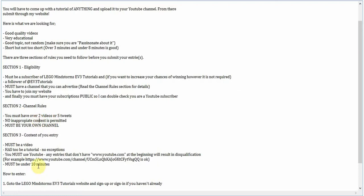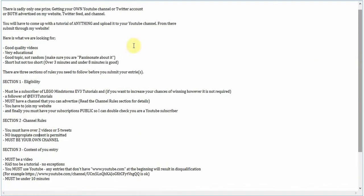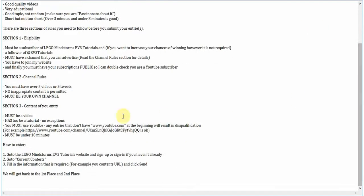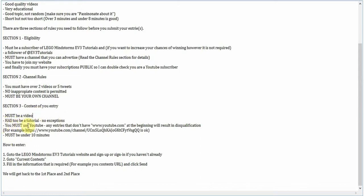And section three, content of your entry. This is the video, the tutorial that you're gonna post. Must be a video. It cannot be, like, a slideshow of pictures. It has to be a video of yourself. It has to be a tutorial. It can't be anything else. No exceptions. And you must use YouTube.